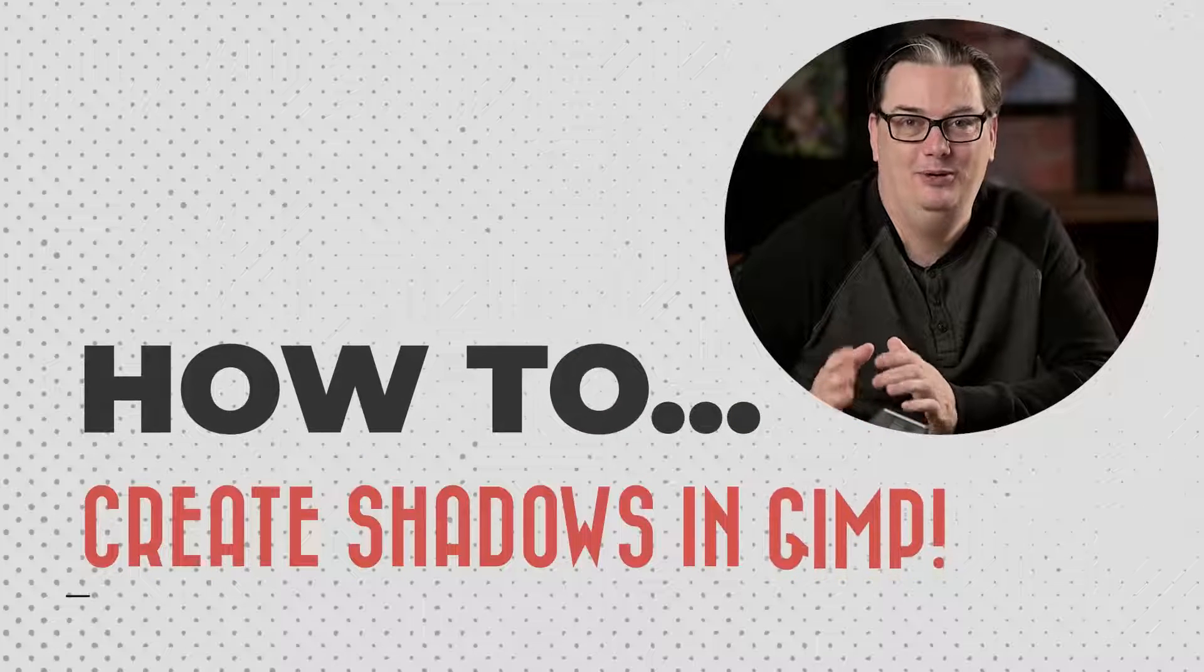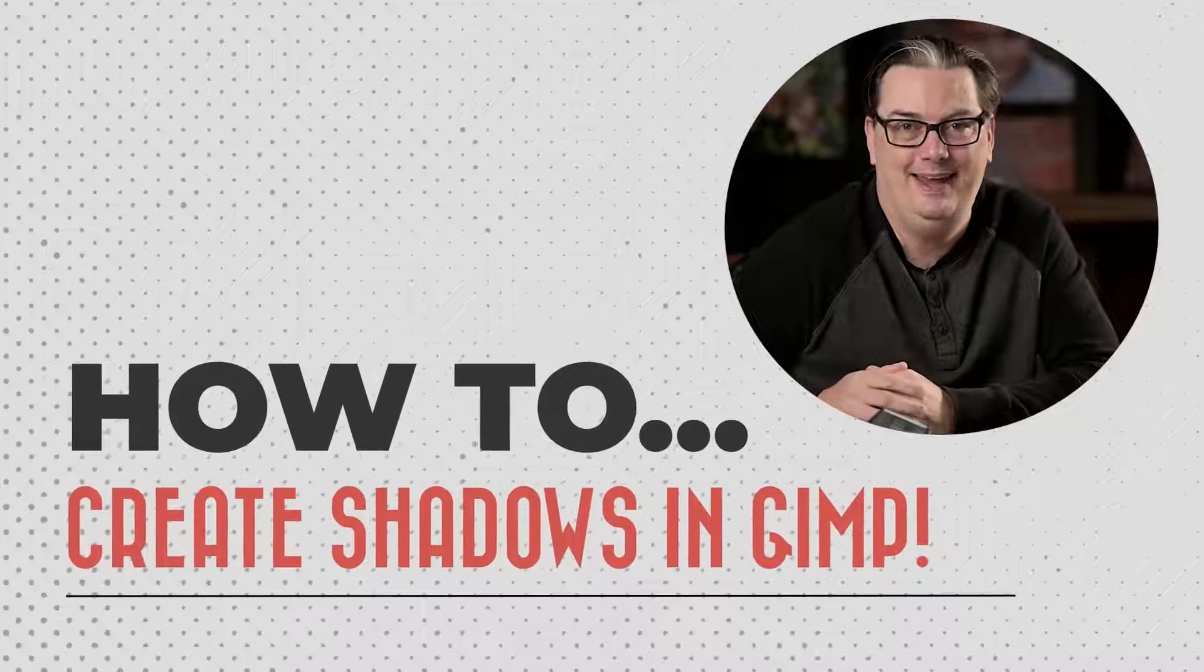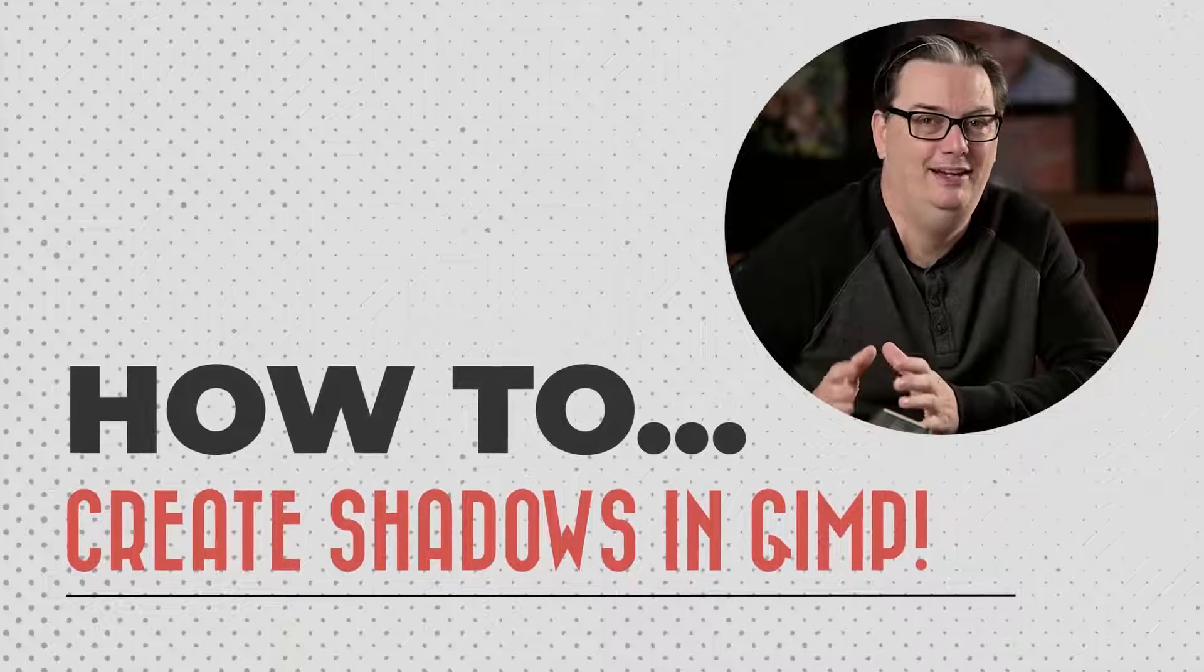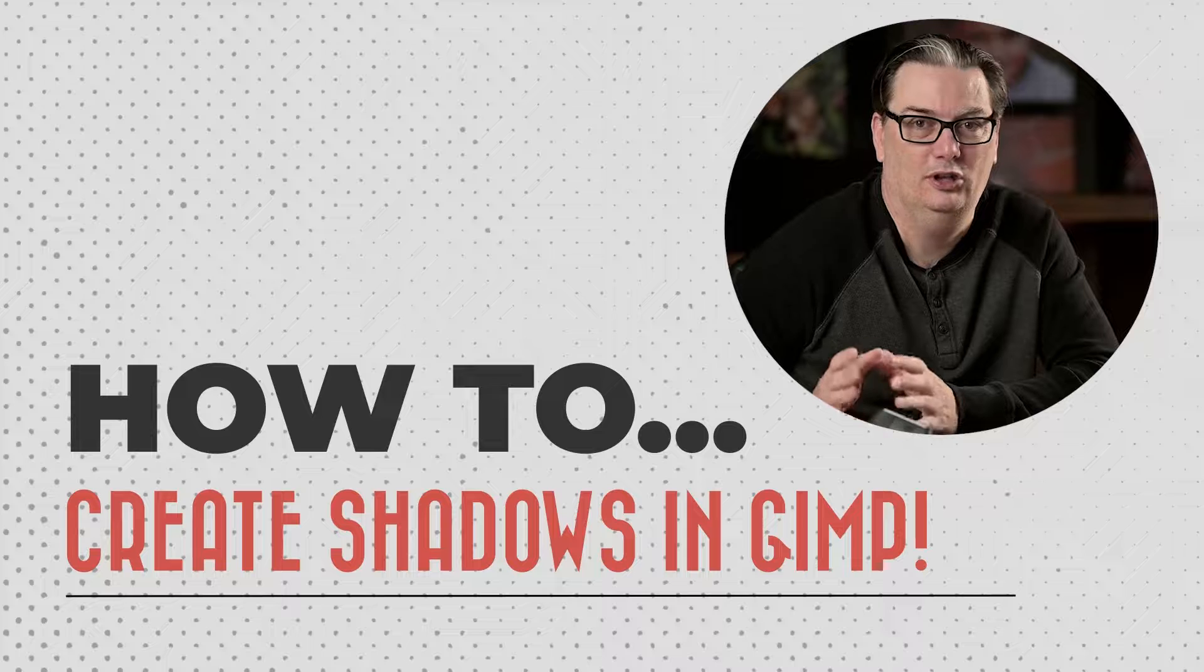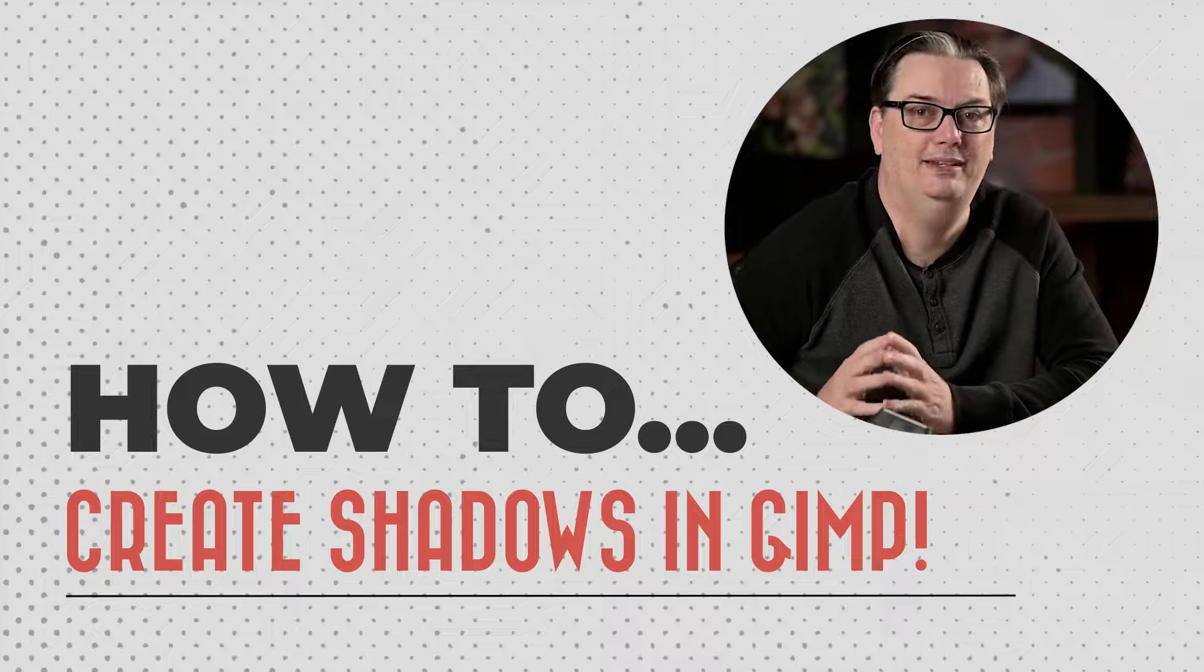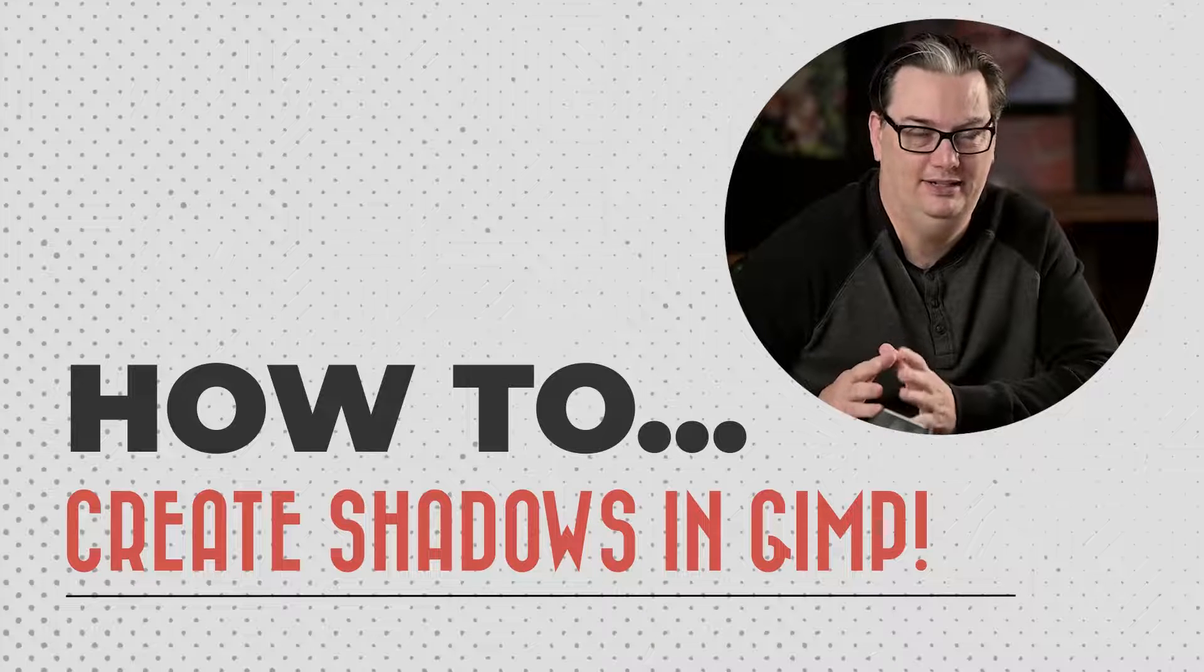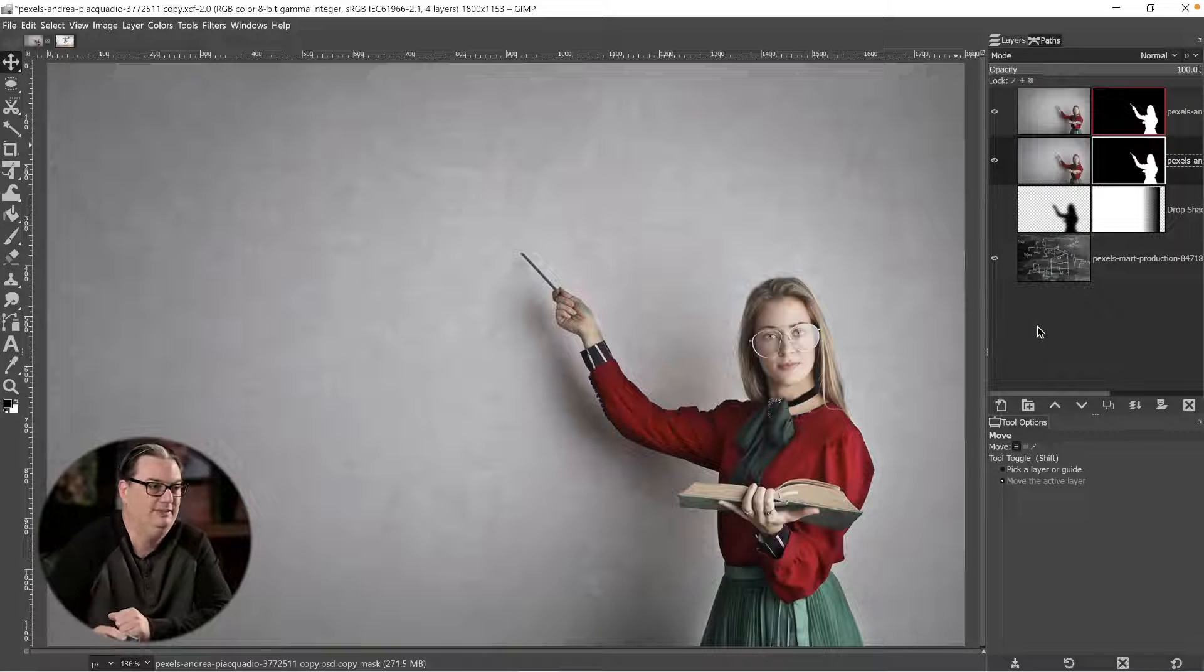Hey, what's going on everyone, Chris Parker here. I've had a lot of requests for learning how to create shadows in GIMP, so check this out.